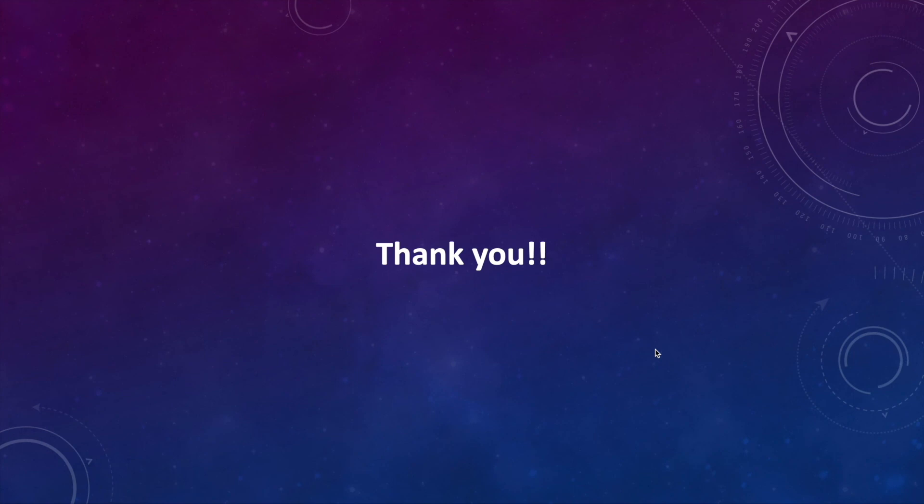So that's it. I'll drop a link for the GitHub repo if you want to take a look at it and thank you so much for joining me. Have a great day.